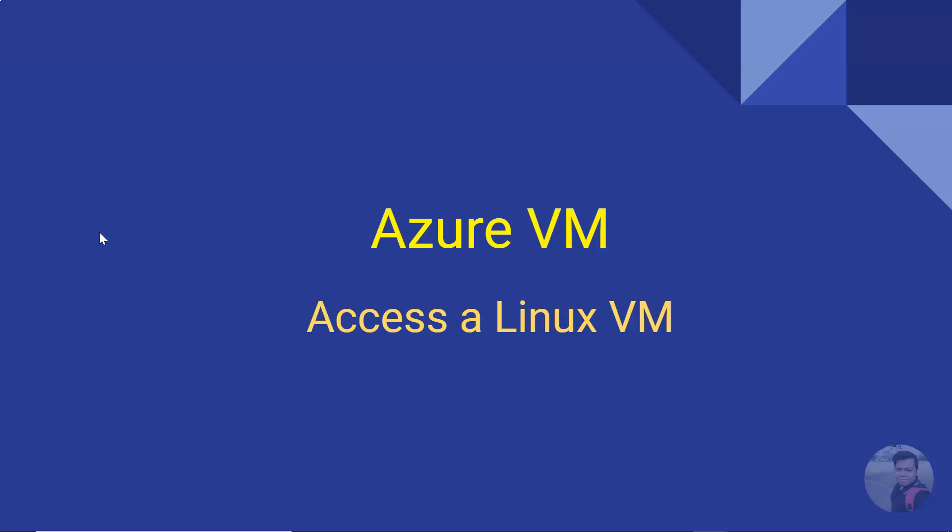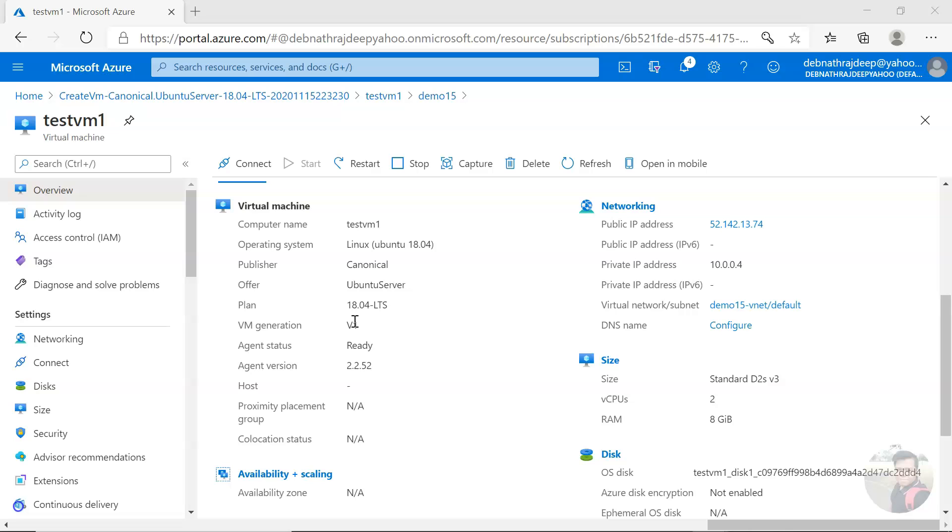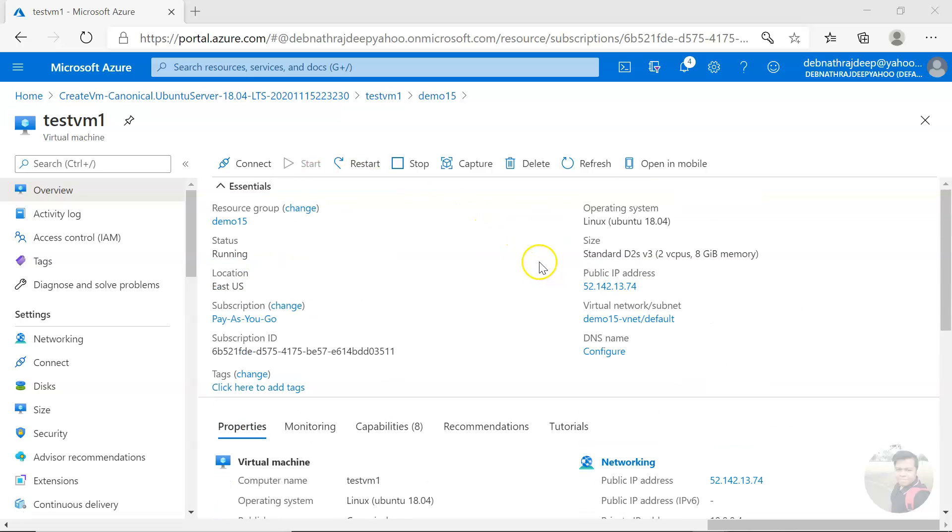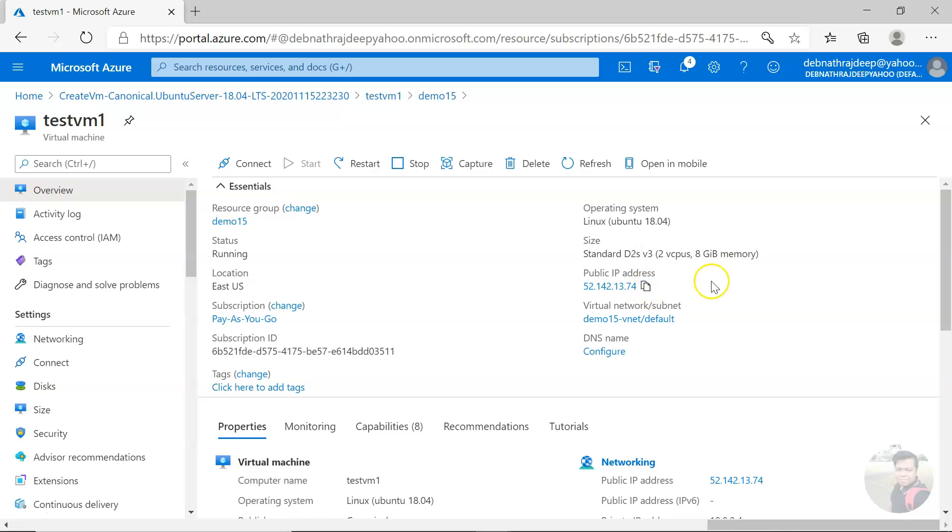Hello, good day friend. Today we'll see how we can access a Linux virtual machine in Azure. I'm here in a virtual machine which I have created. It has a public IP address. To access a virtual machine, you need a public IP address.